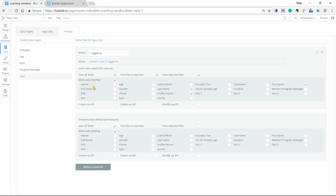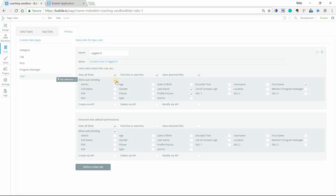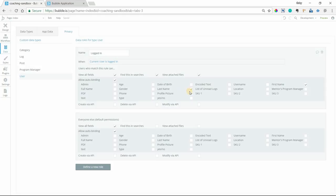You don't have to have roles where some people can and cannot. That really depends on what you want your app to do. But you have to turn this on to enable it in any way. Whether I have everyone able to do auto-binding or just some people, that's up to you. Currently, I have a data role here for when the current user is logged in. And I have allow auto-binding checked. And then I only have a couple of these fields selected. You can actually choose not all fields for the user record necessarily need to enable auto-binding.